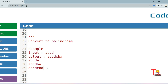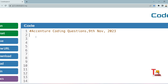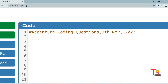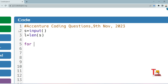I hope you understood the logic. If not, this video will not be helpful — please try to solve it first. Now we'll solve the problem in both Java and Python. Let's start with Python. First, take the input: s = input(). Then take the length of the string: len(s). Now iterate through all elements of the string: for i in range(length).